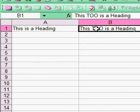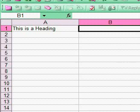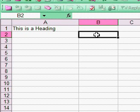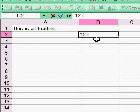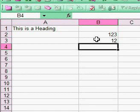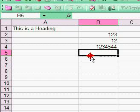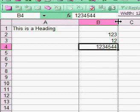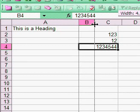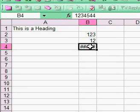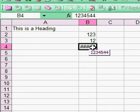I'm going to delete this heading and do something a little different. I'm going to put some numbers in here - one, two, three, 12, and then a larger number. Now let's make this smaller. See what happens when the column is too small for the number? It puts these pound signs in there to say you're not seeing the whole number.